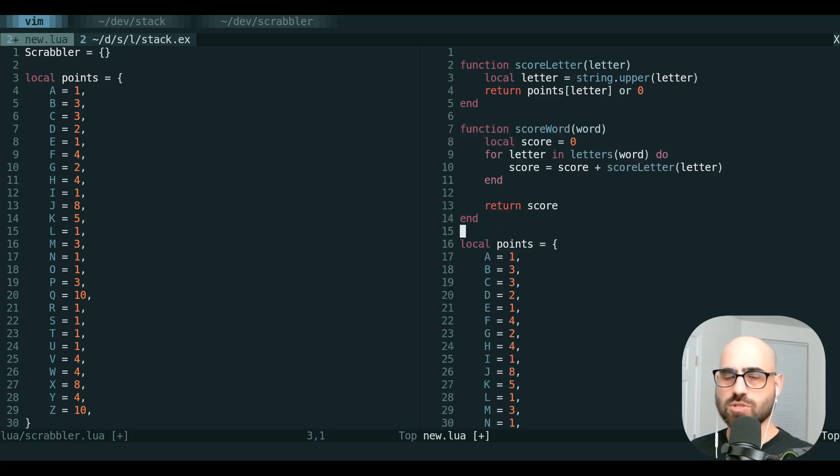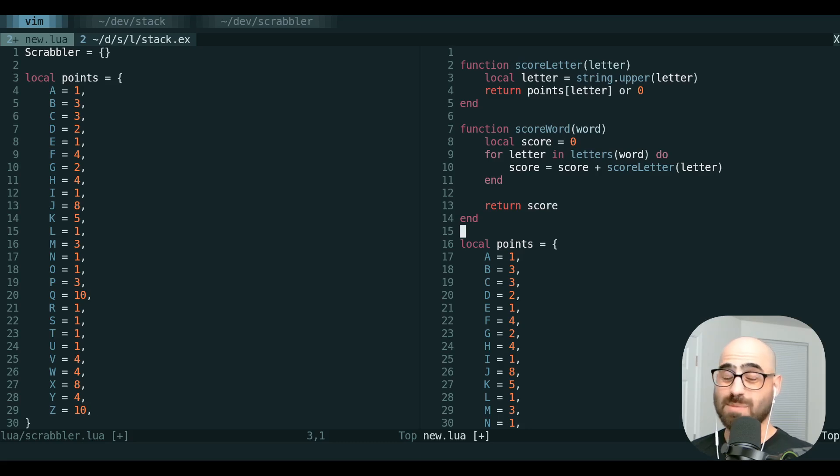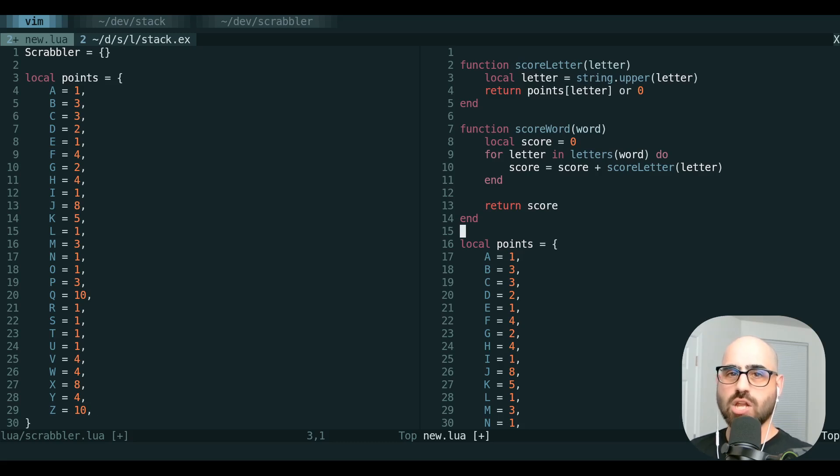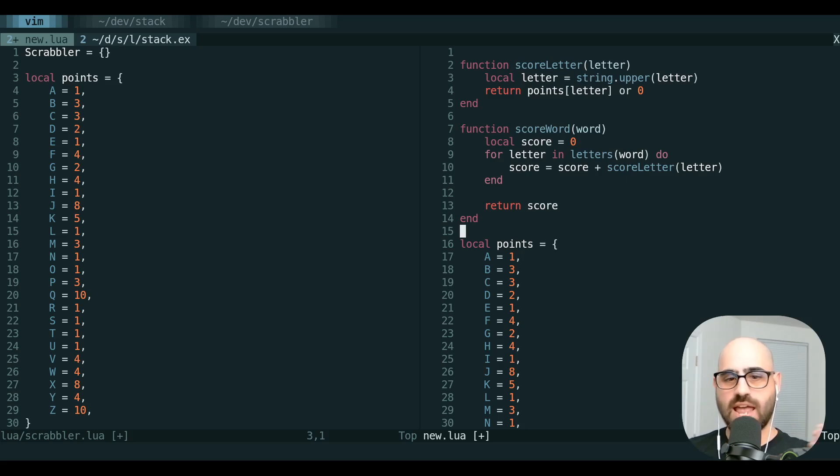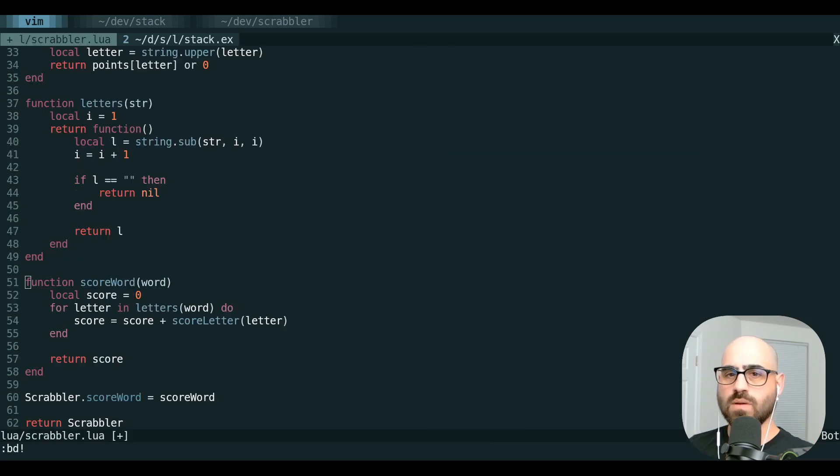You can see how useful this is if you have some boilerplate, maybe it's some test setup code, maybe it's a bunch of imports, and you want to be able to just grab a couple things and then drop them off all somewhere else.